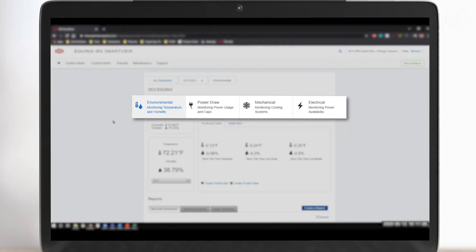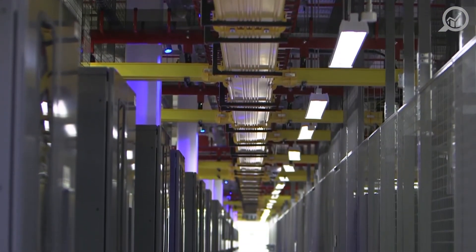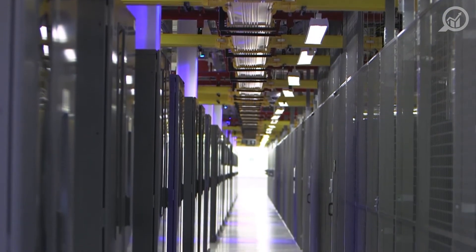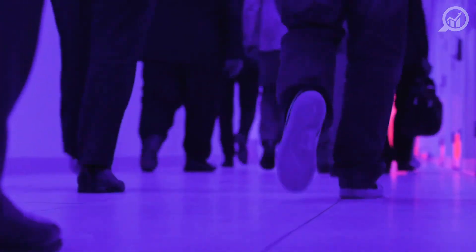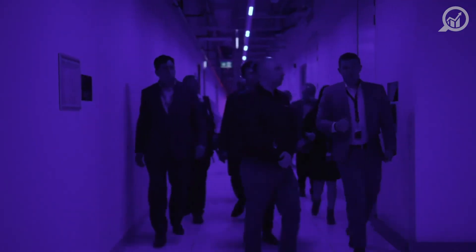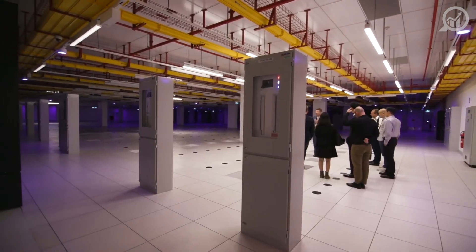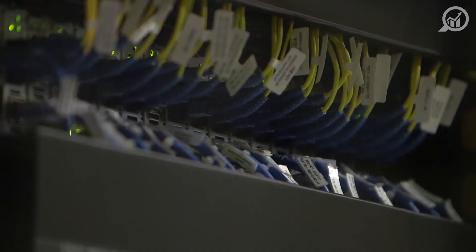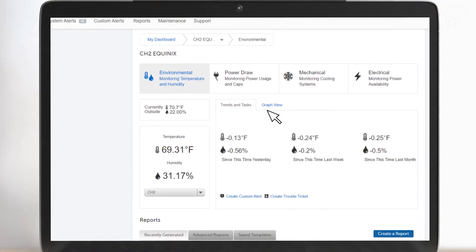At Equinix, we pride ourselves on providing unparalleled transparency into our data centers. With IBX SmartVue, our customers can log into the application and see the current operating status of an IBX, but for some customers, there is a need to have key operating data pushed to them in real time so they can ingest the data into their own monitoring applications. This release provides customers just that ability.